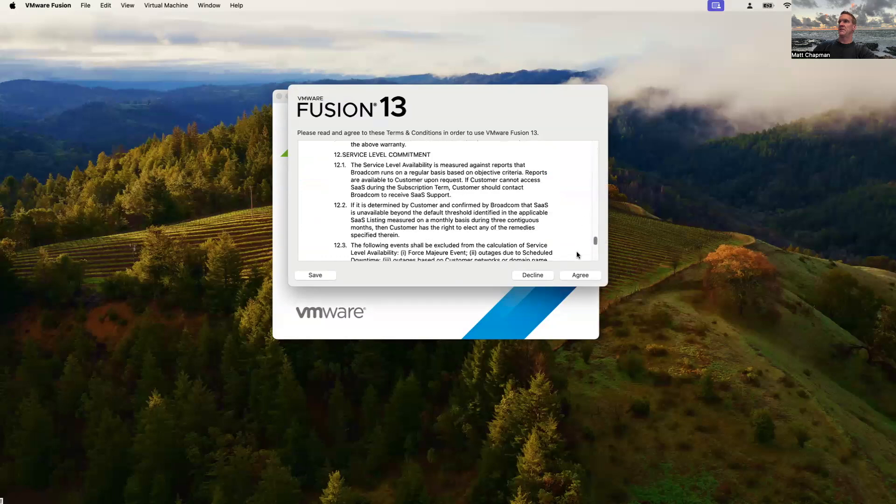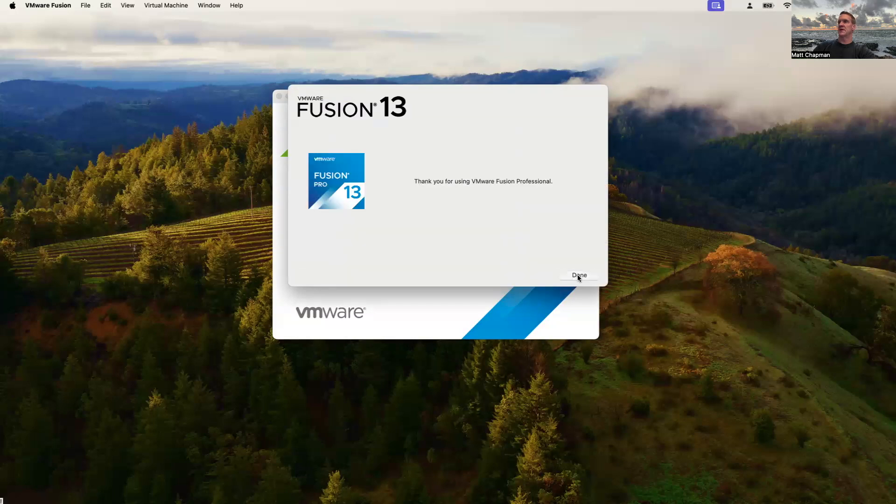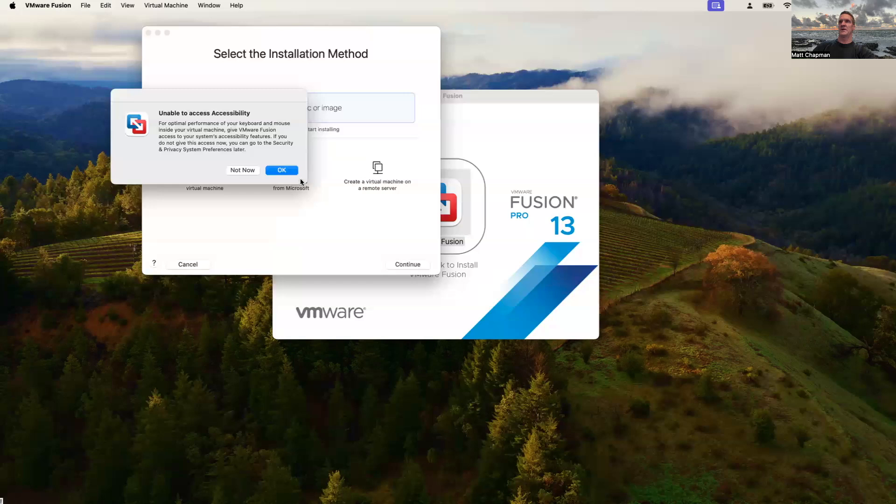Carefully read all of that. Hit disagree. Select done. You can go ahead and select accessibility features if we want or not now.